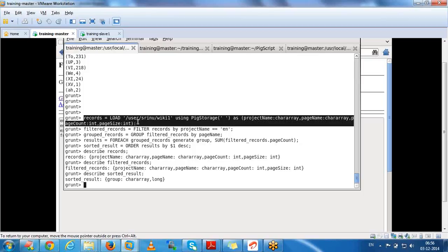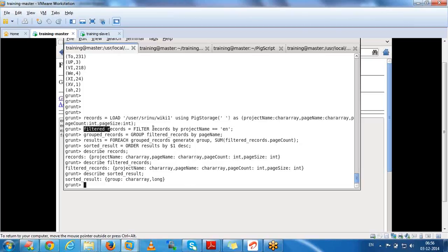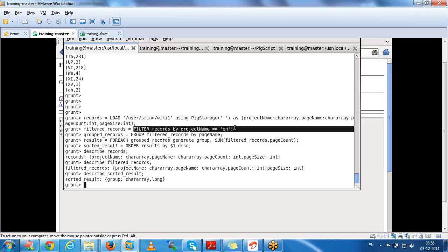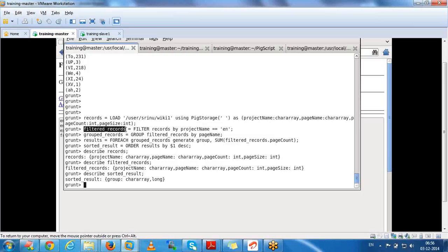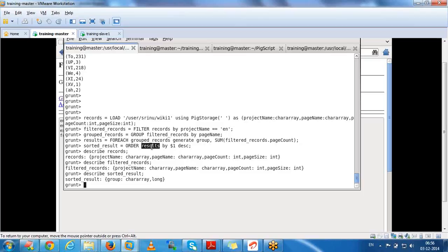The first relation loads the data into the records relation. On that records relation, I filter the data using the condition: if project name equals EN, then the data points to filter_record. Then I group by page name. On those group records I perform further operations, and like this we maintain the relations.